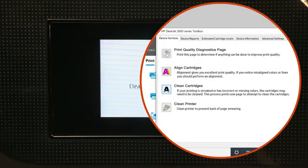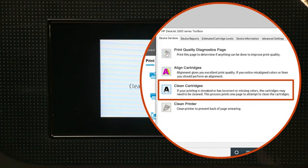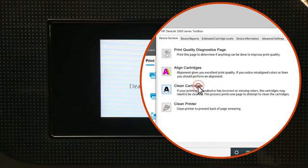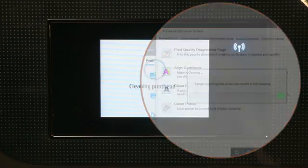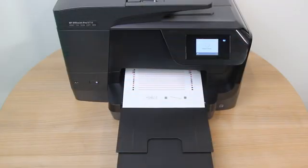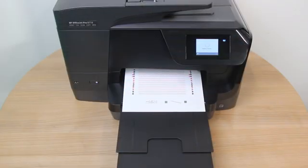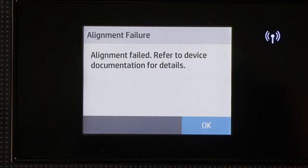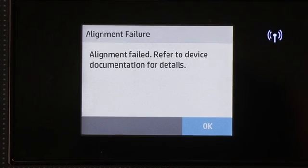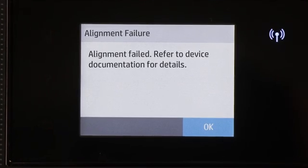For printers without a menu, clean the printhead or cartridges from the printer software. Perform an alignment again. If the error persists, continue to the next step.